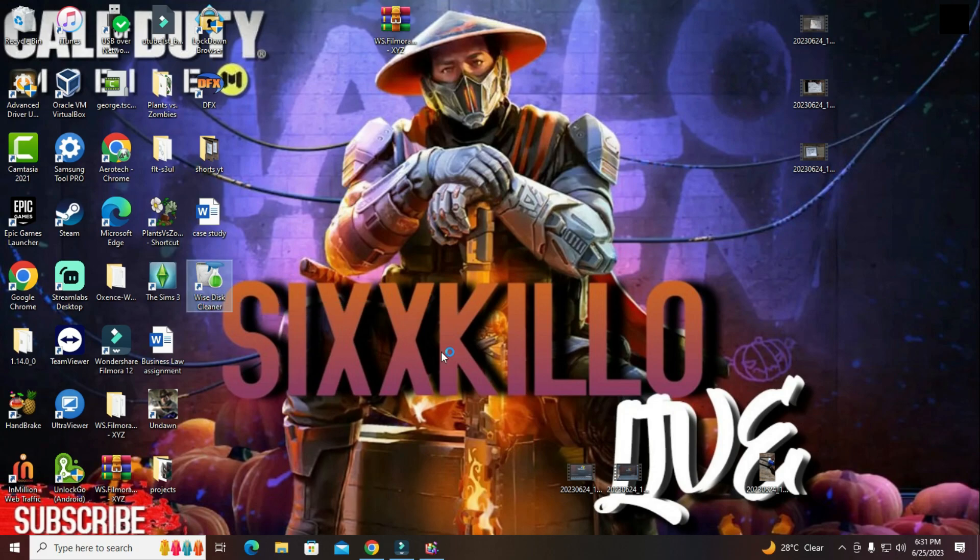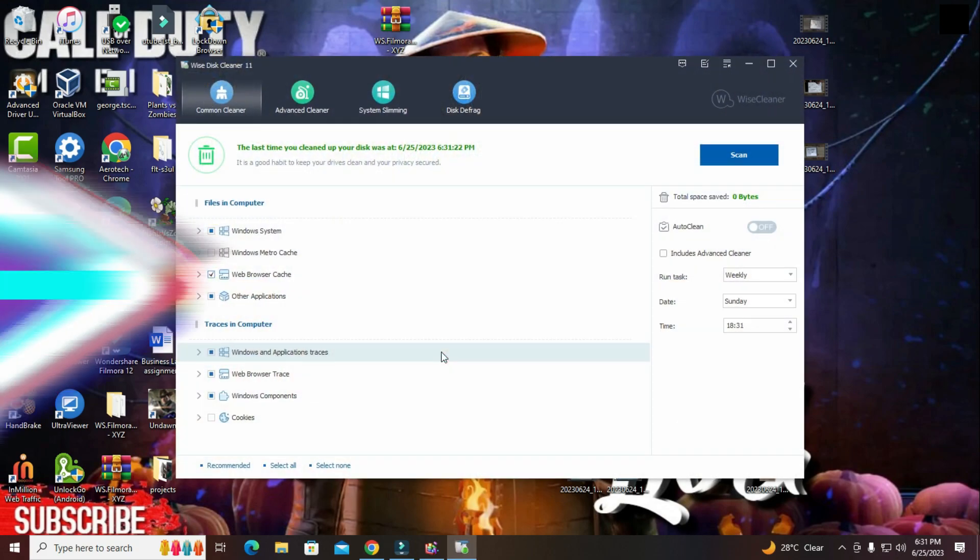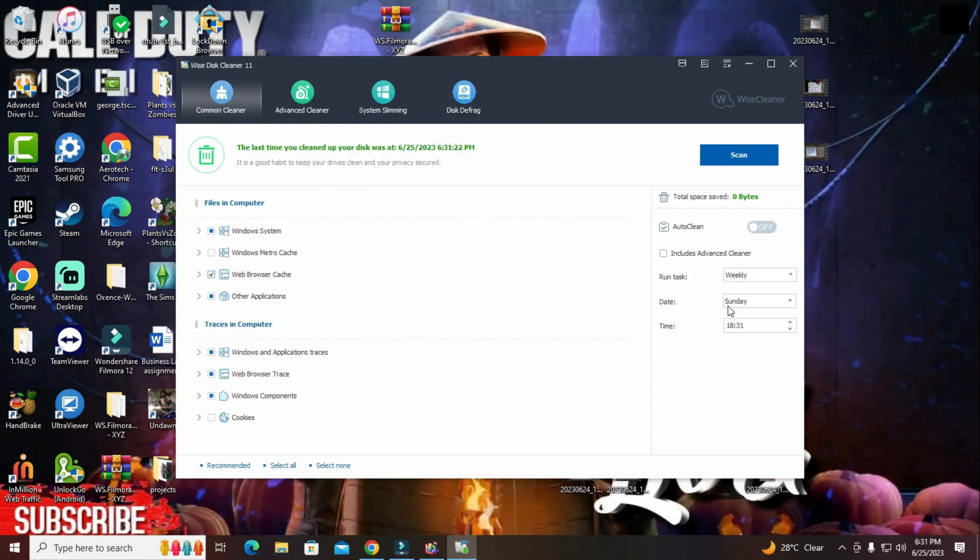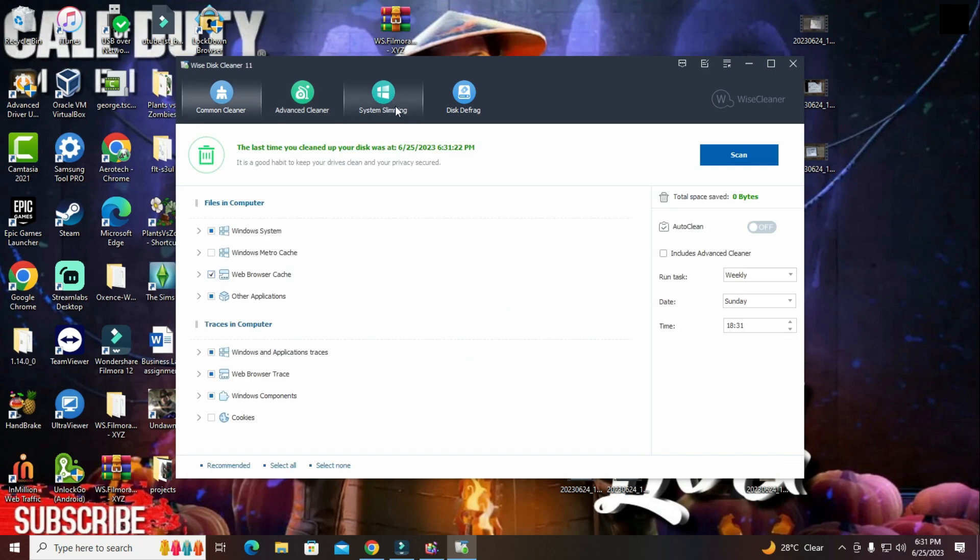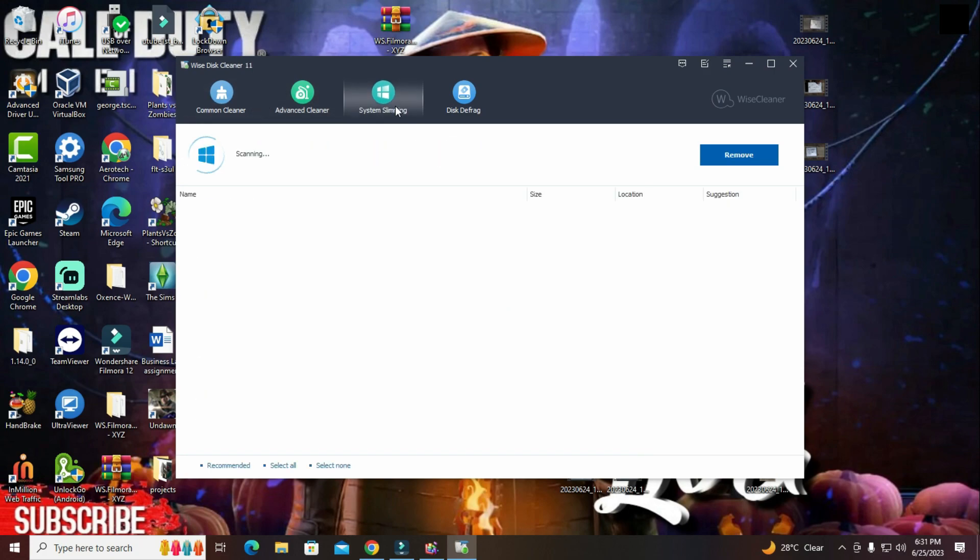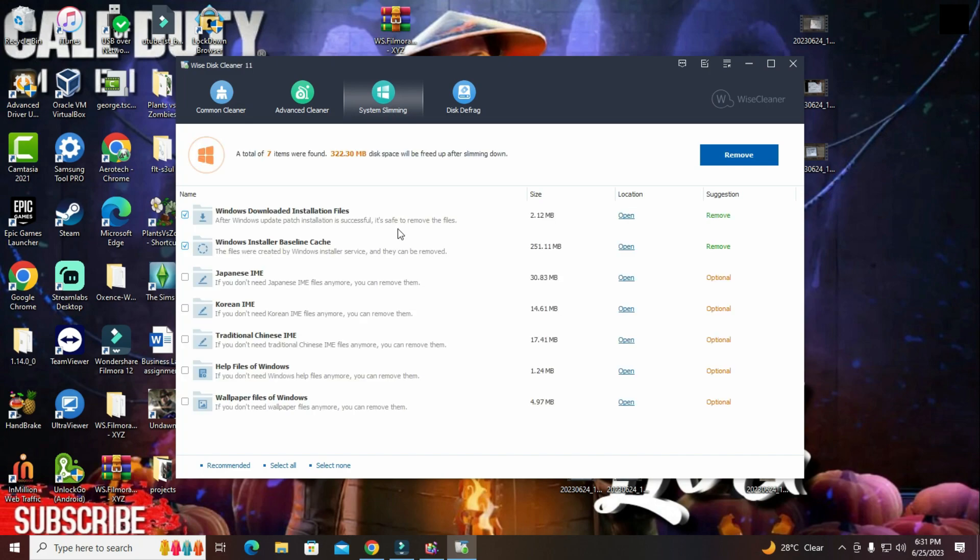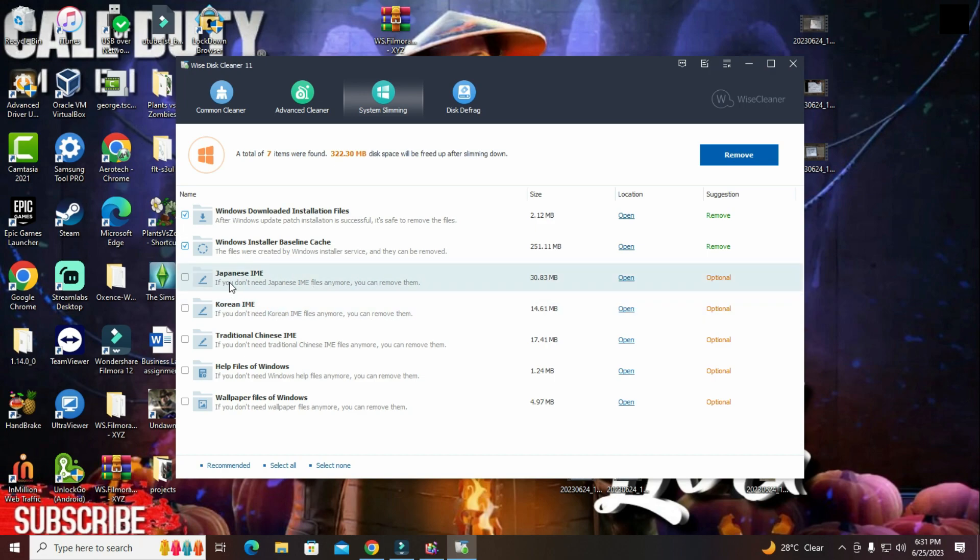Right here, here you will have schedules and so on. And here you can do advanced scan to do deep scanning and so on. And my most favorite one is the slimming of windows. So it will scan for everything that on the windows that you don't really need. Such as, because I don't understand Japanese, neither Korean, neither traditional Chinese.